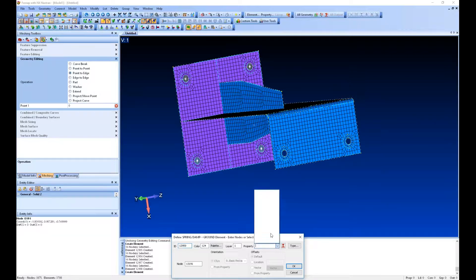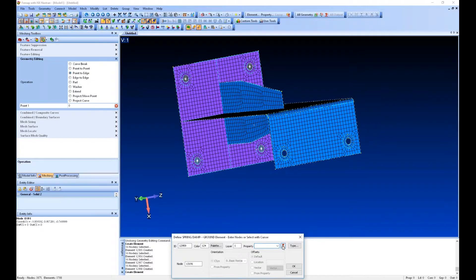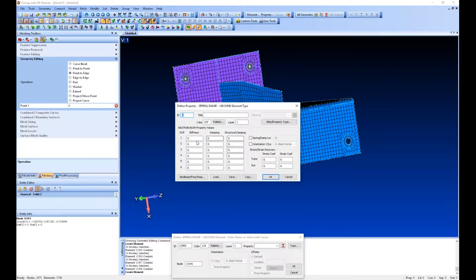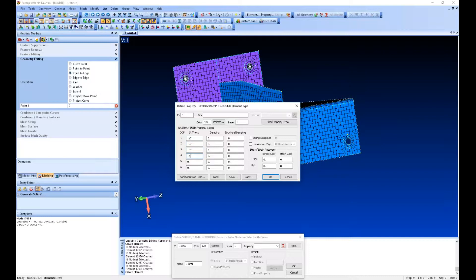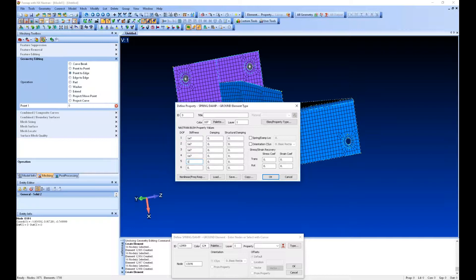We have to define - we don't have any spring properties defined yet, so we can define our stiffness in all six degrees of freedom. This is acting like a bolt or fastener whose axis is in the Y direction, the global Y. So we'll release the rotation in that Y direction and just have stiffness in all the other directions.